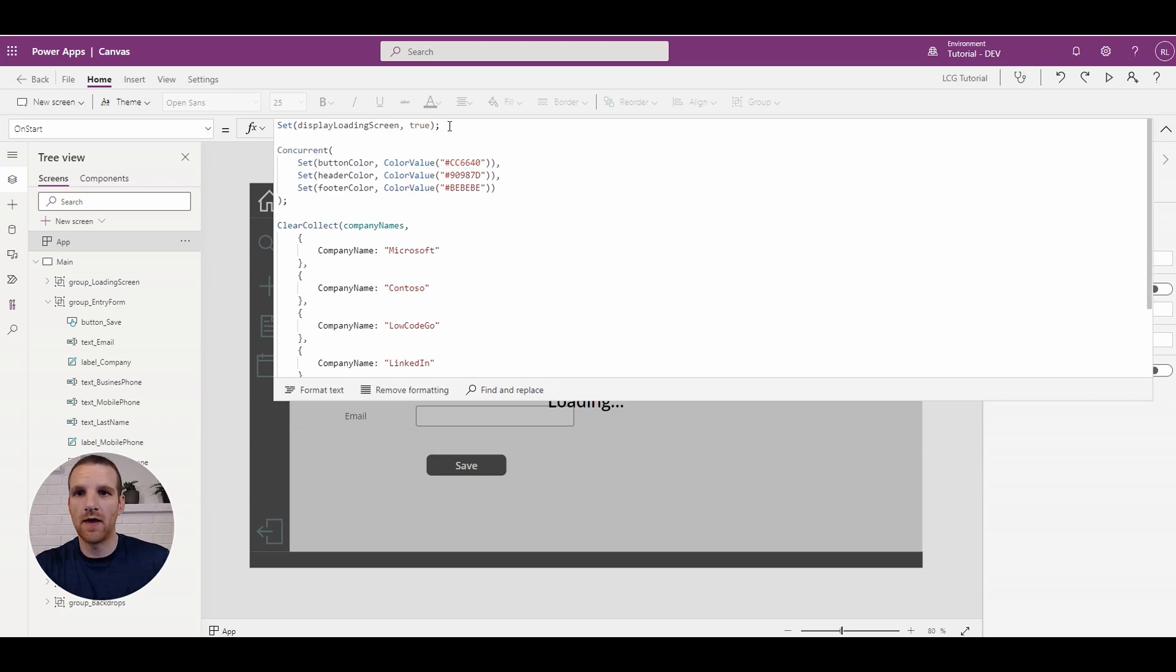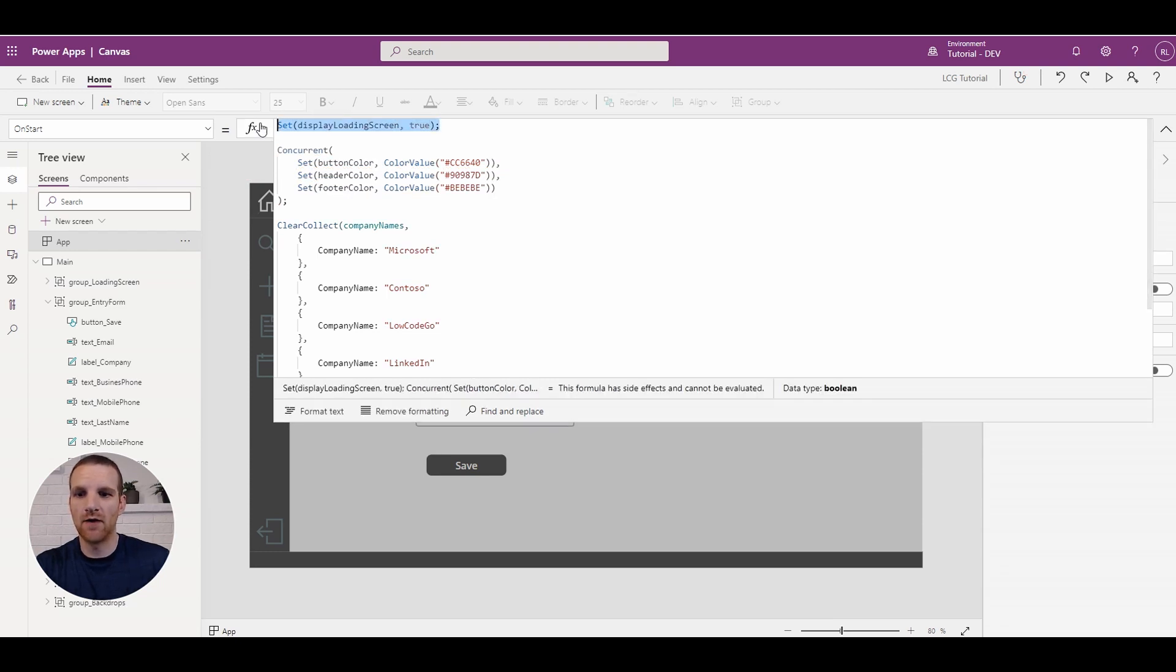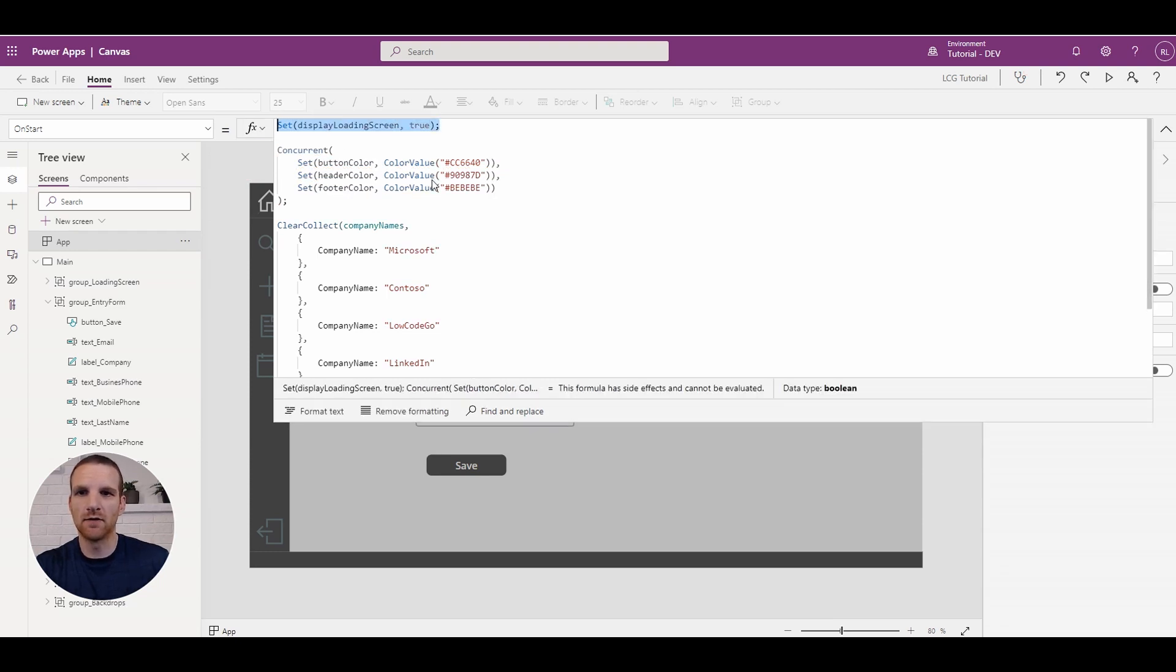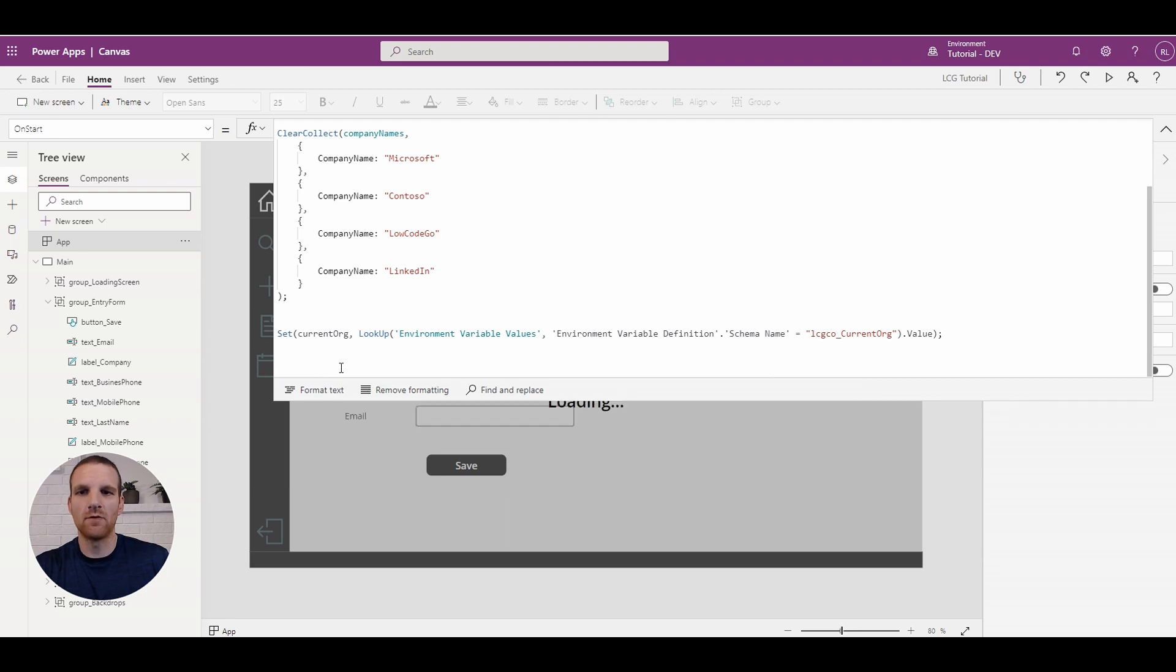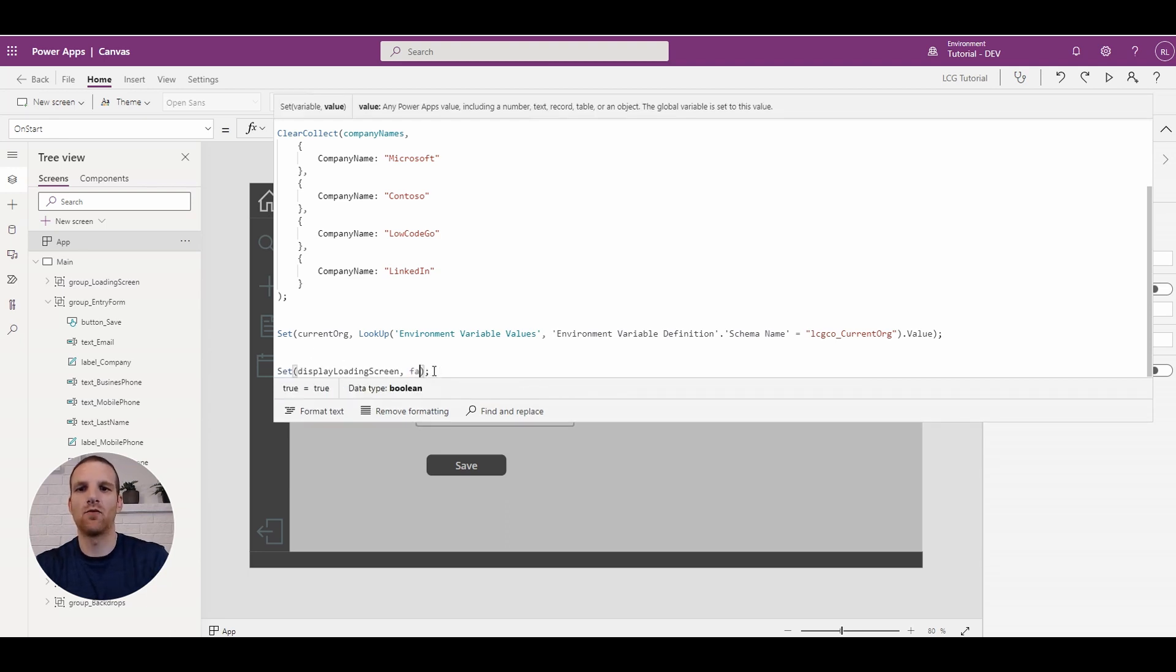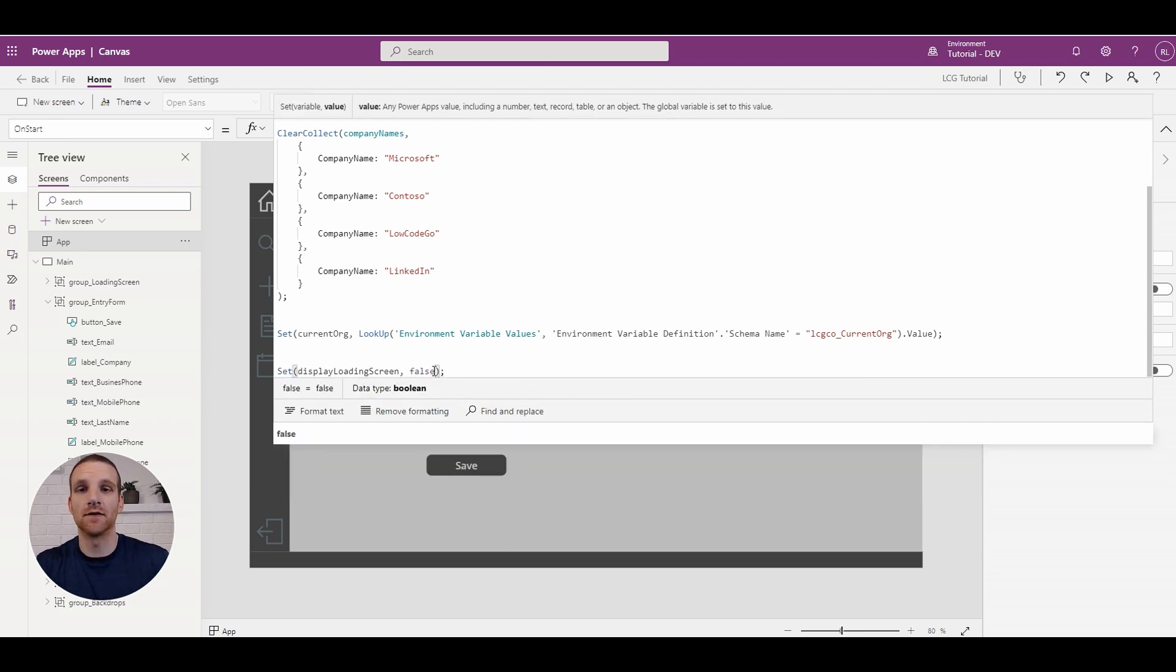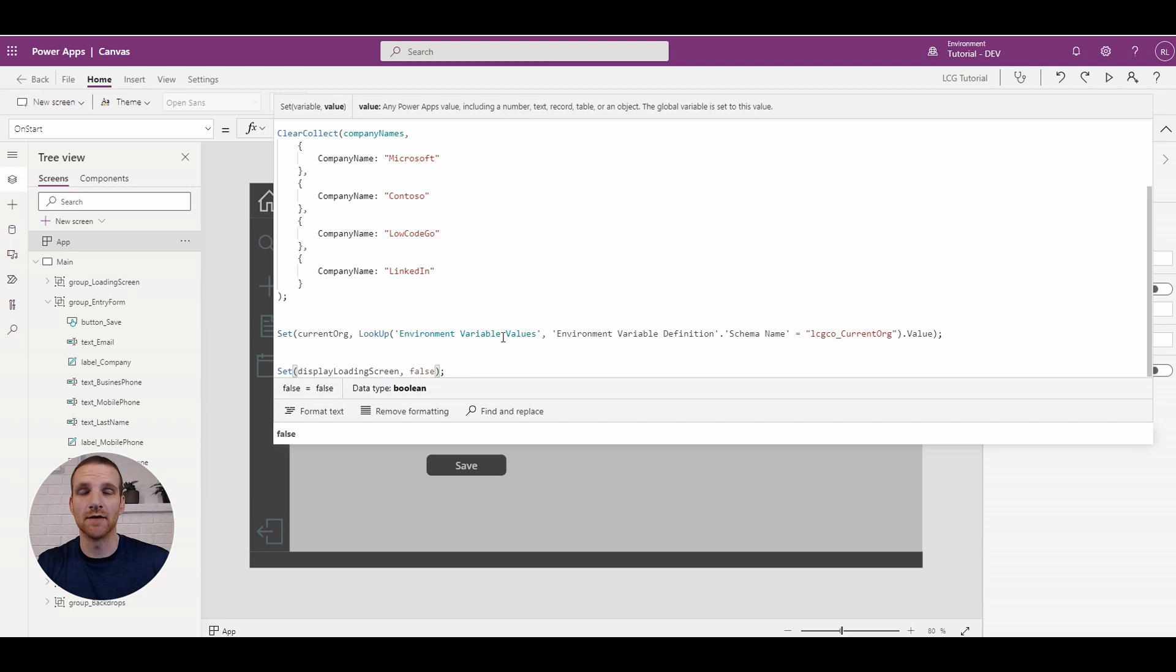And then down here at the bottom we will say okay, let's actually hide it once the on-start function has stopped.